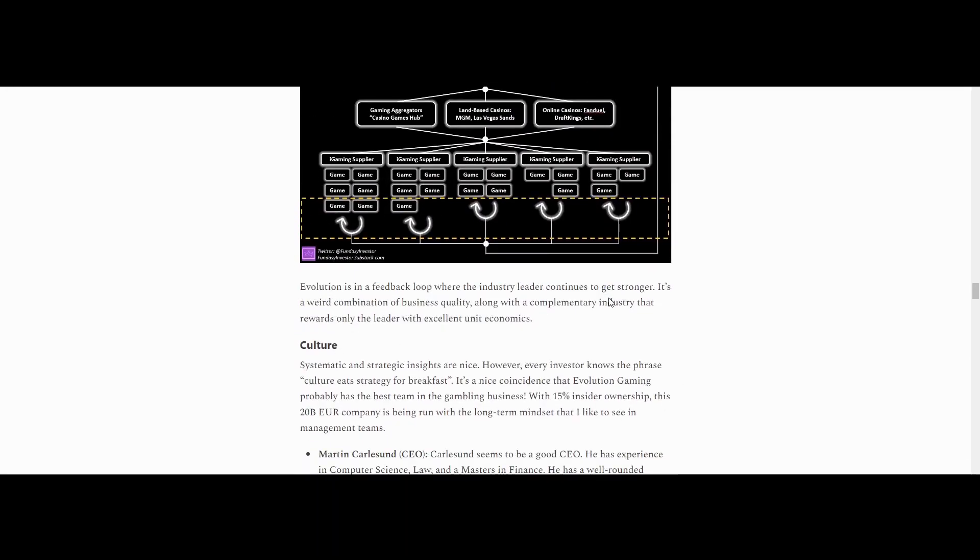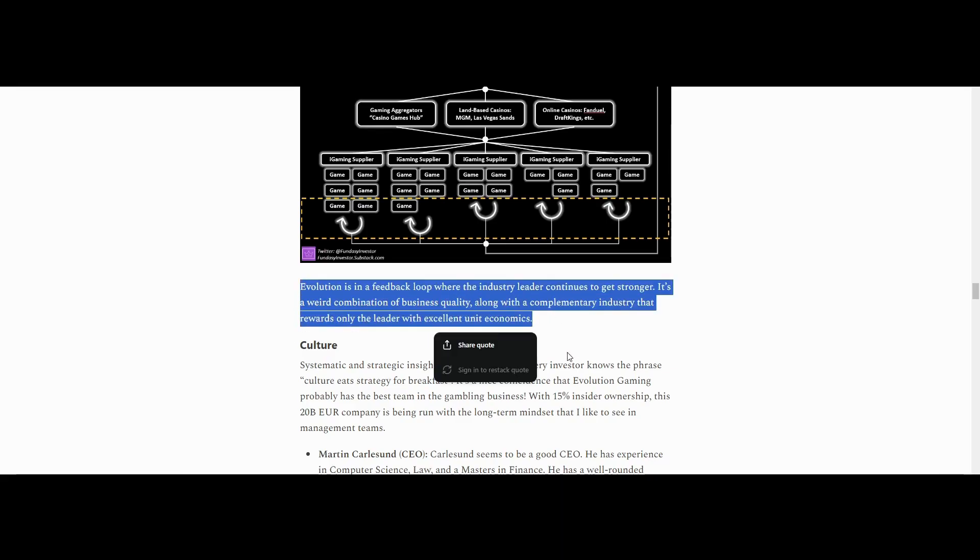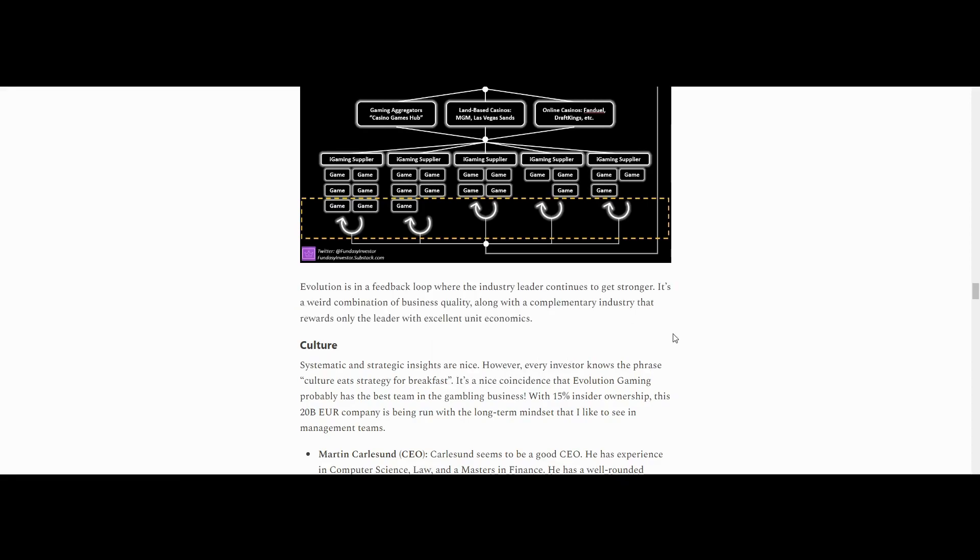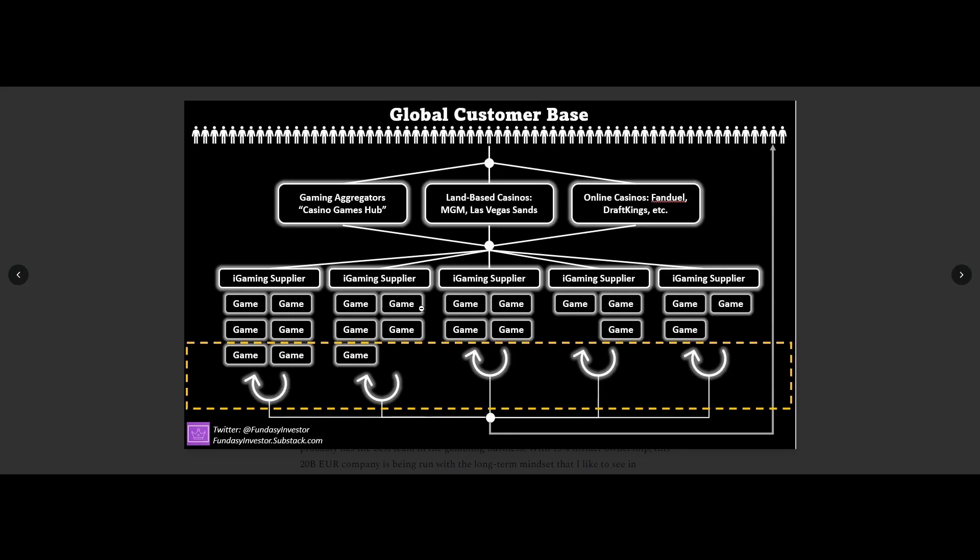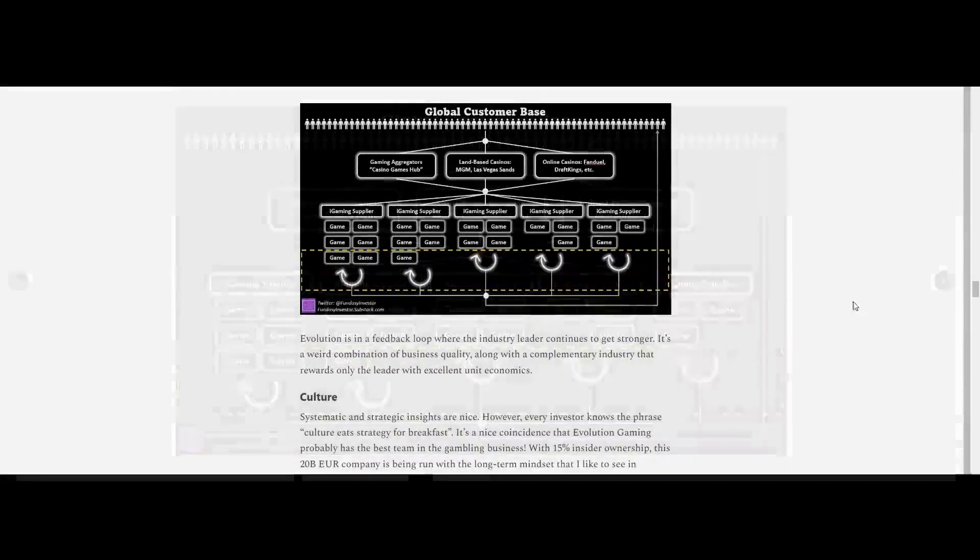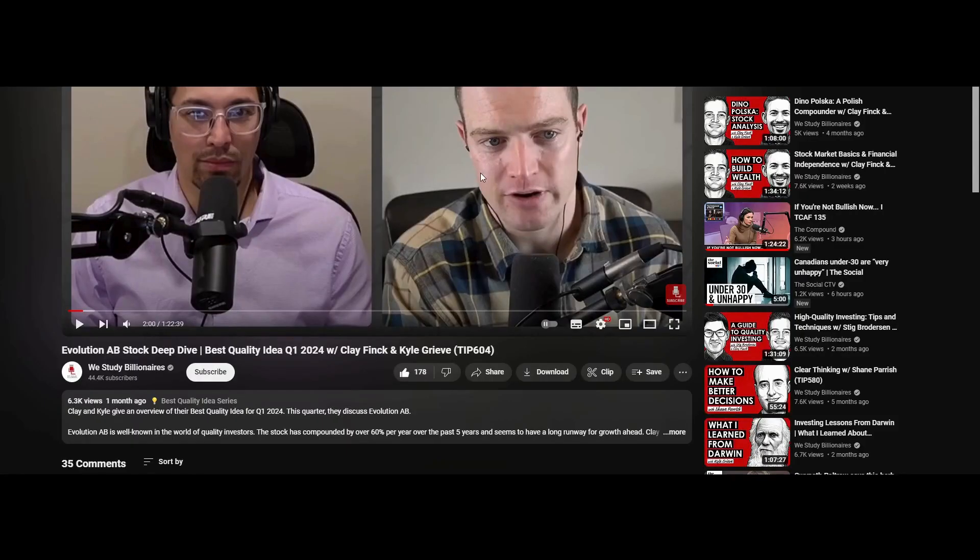Evolution is in a feedback loop. Yeah, okay. So this is really important. Evolution is in a feedback loop where the industry leader continues to get stronger. It's a weird combination of business quality along with a complementary industry that rewards only the leader with excellent unit economics. And they gave us this visual here. And you can see that the gaming aggregators... This is quite a confusing chart, to be honest with you. But I think he's using this to say that the customers will just keep churning onto iGaming suppliers. So that would be Evolution Gaming. I don't quite understand that. But anyways, just kind of a random side note, by the way.